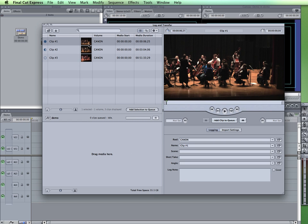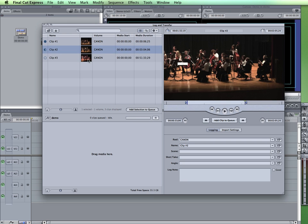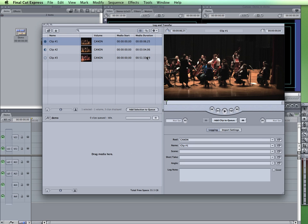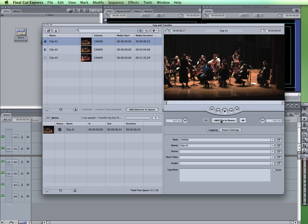I can then, if I want a particular clip, I can simply select it. It'll show it in this preview window. And let's say in the case of this clip, I want the entire clip. I can name it whatever I want, provide any additional information, and then simply add clip to queue.